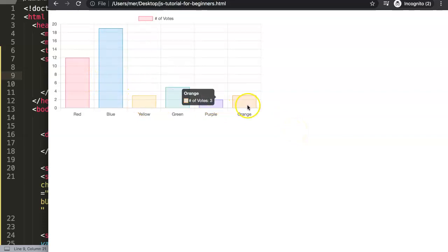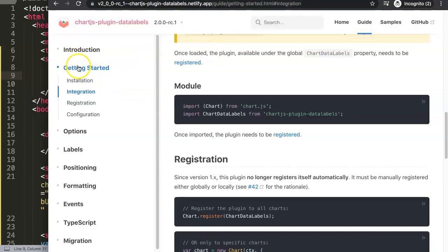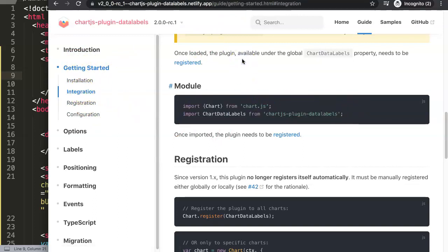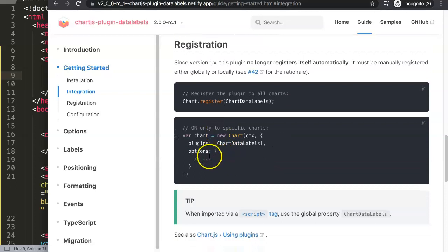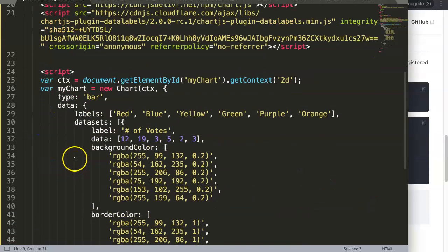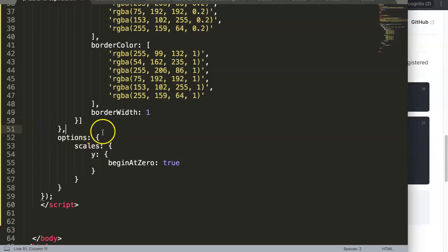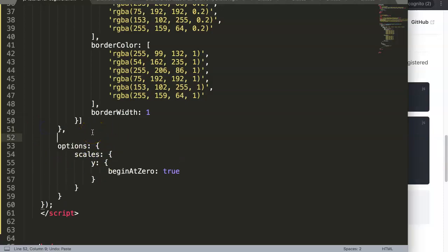Now we have the chart sized correctly. What I want next is to show the data labels. Basically we have everything set up, so we can go and look at the integration section. If we scroll down, we need to indicate the plugin to activate it.